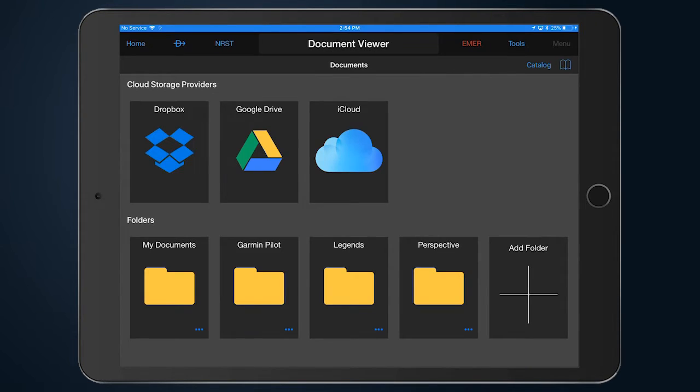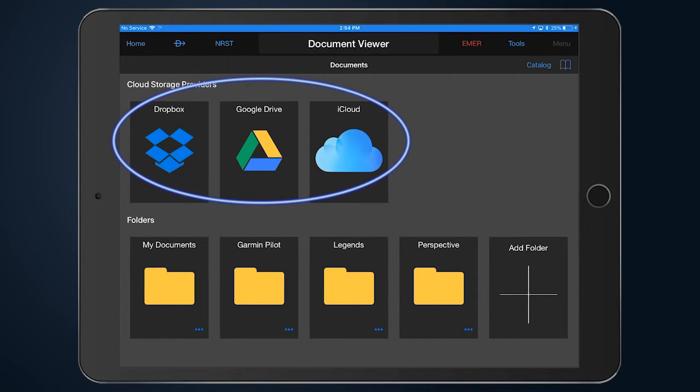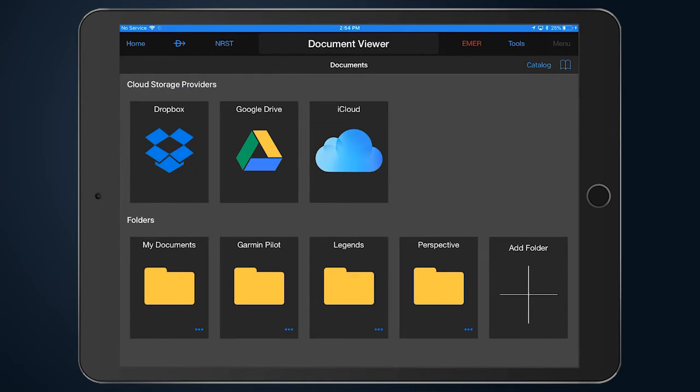The premium version of Garmin Pilot will allow users to access third-party cloud storage providers, including Dropbox, Google Drive, and iCloud, to add documents in PDF, JPEG, or PNG formats.